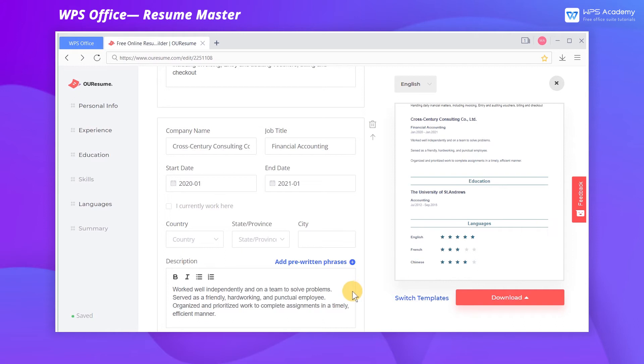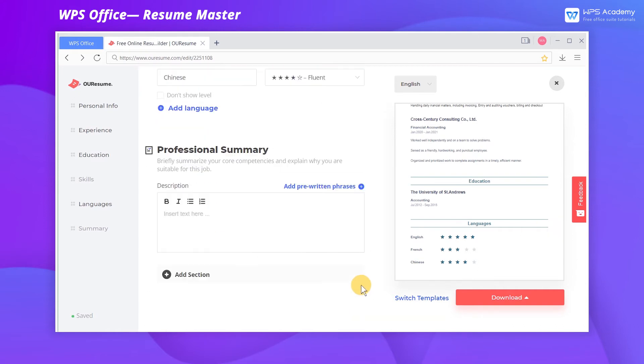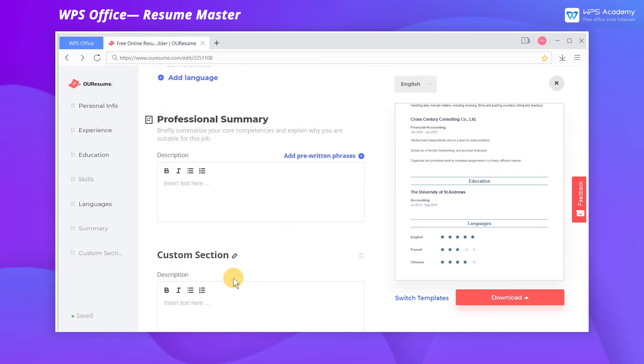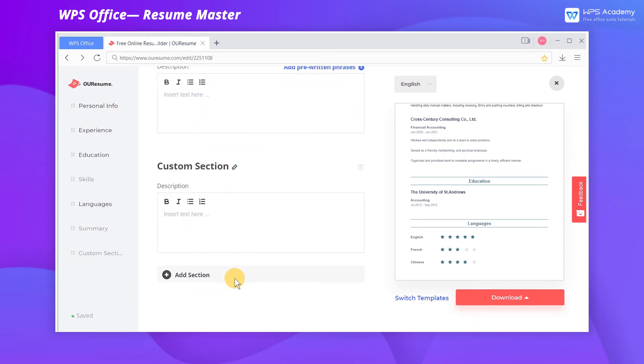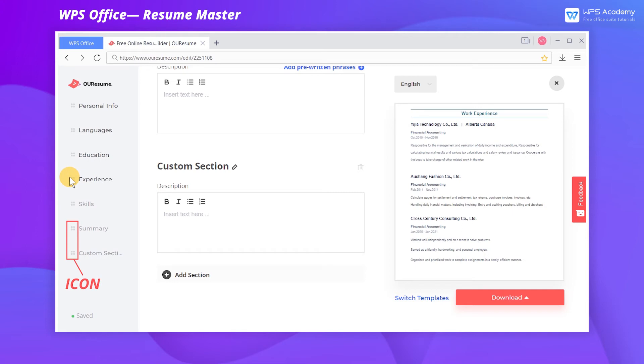If we want to show more information in a new module, we can slide the page to the bottom and click Add Section. We can also rearrange the modules by dragging the icons in front of the module names in the navigation pane.